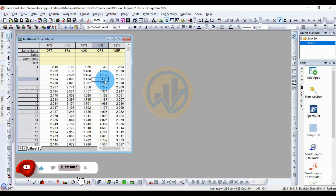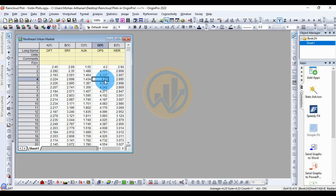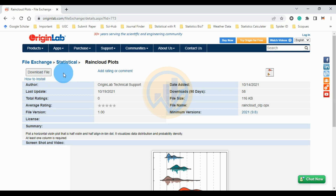Today we will discuss how to draw a rain cloud plot — one of the plots for the violin plot — in the OriginPro software. Go to the OriginPro website; the download link is mentioned in the video description box.